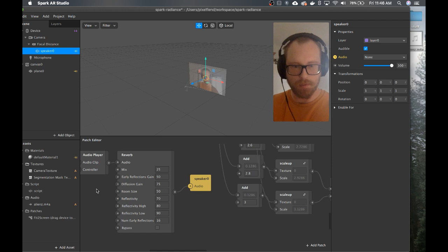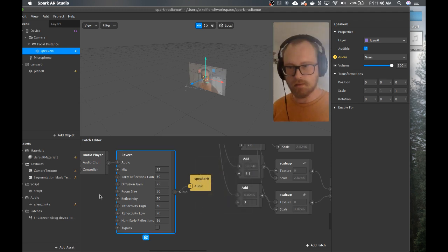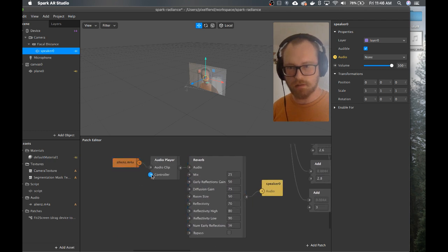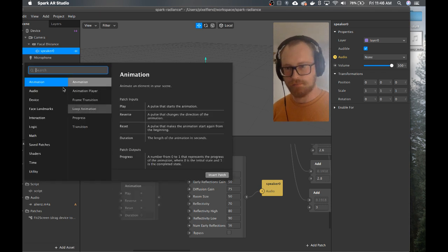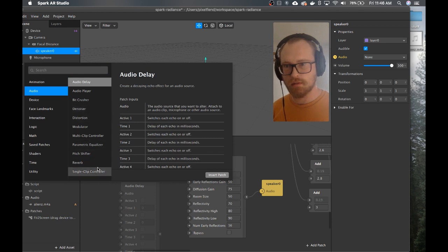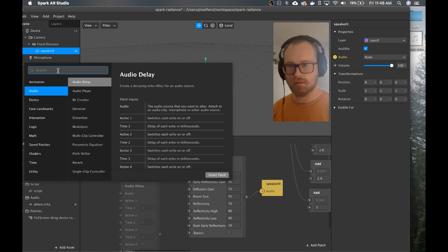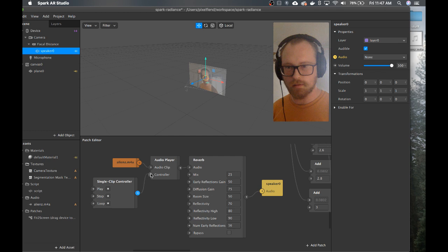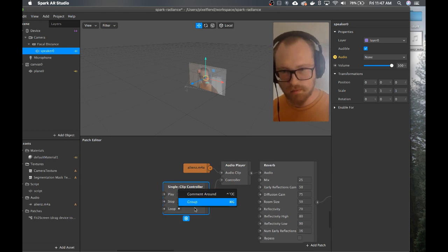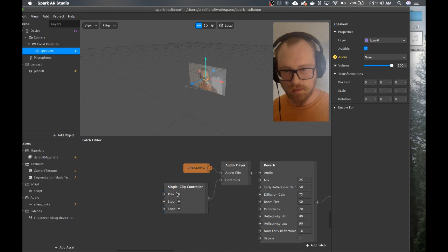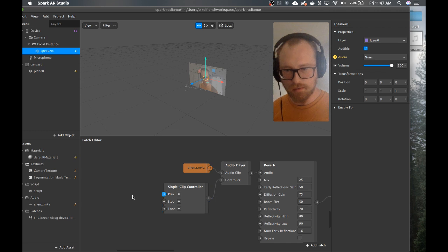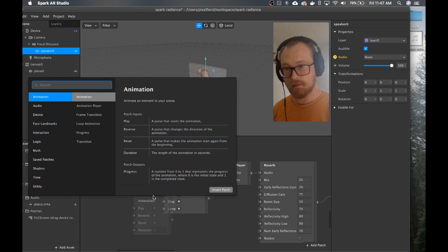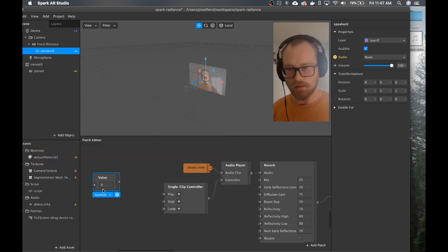If we're not hearing anything right now — my volume's up — it's because we don't have a controller. So, audio controller... I'm not seeing this. Okay, single clip controller. Connect that. I wonder if these are still pulses — I know they said they were changing to booleans. Maybe I'll just try value and make it a boolean.